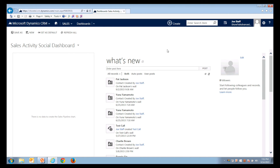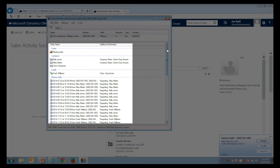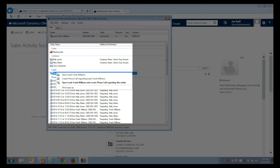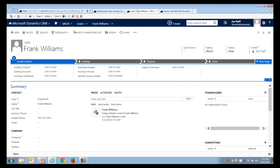If I receive a call from a multi-match, the ShoreTel integration will report all of the possible matches — a case, multiple contacts, and a lead record. Once we determine that it's Frank Williams calling, we can log this call and review the lead process with Frank to determine next steps.